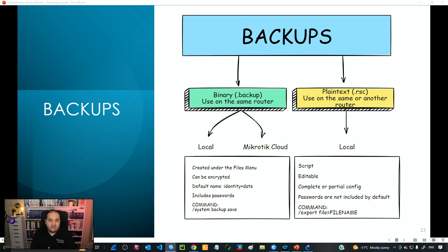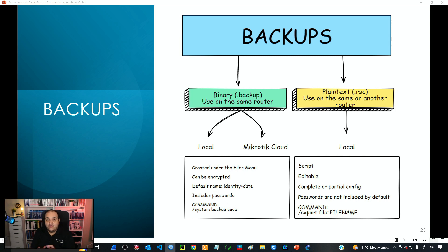If you need to move that binary configuration to a different device, that can bring a lot of headaches because it's not designed for that. The binary backup is intended for the same device. If you do move it, the file will have embedded MAC addresses from the interfaces, and you'll need to go interface by interface resetting all MAC addresses to their original values.